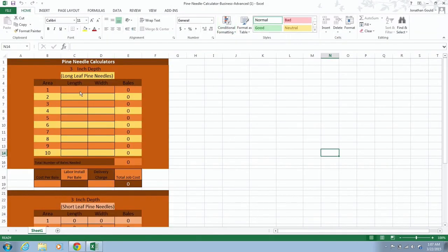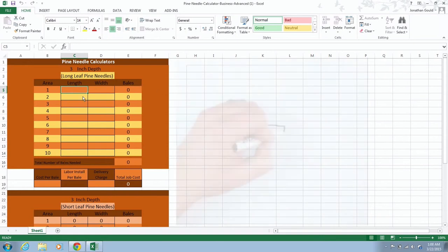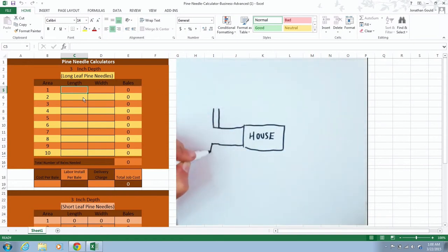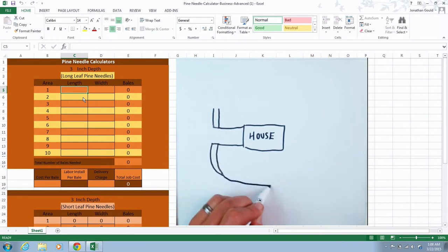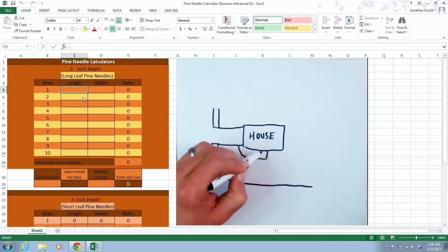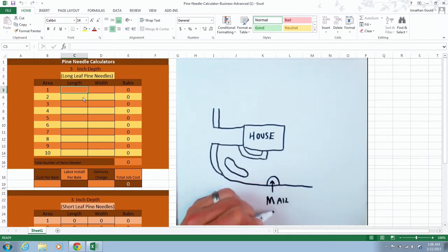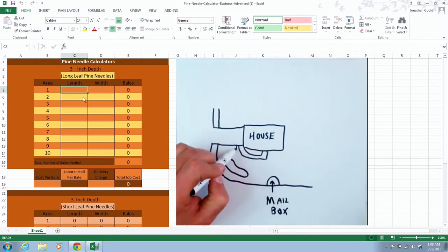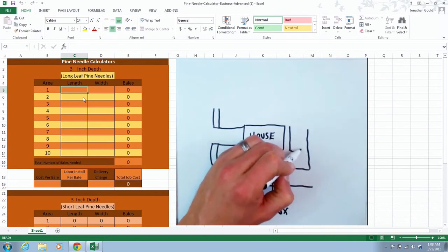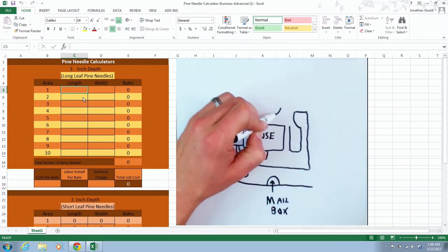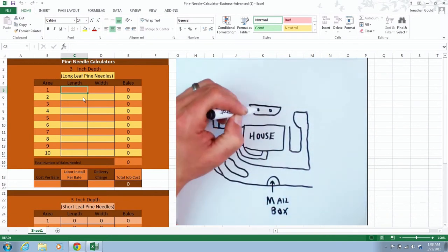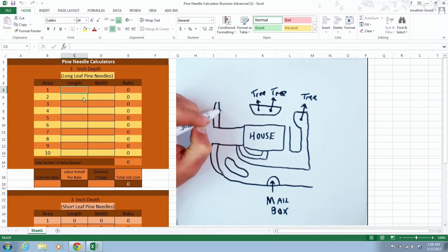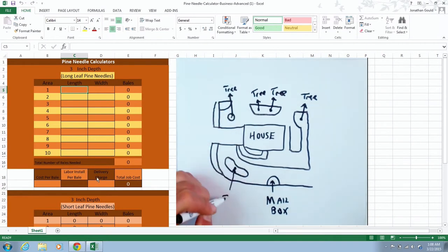You're going to actually click in the dimensions of each of these areas. Now over here to the right, I'm going to insert the video that plays previously to show how to actually measure out the length times the width of each of these areas so that you'll see where I get my dimensions at.